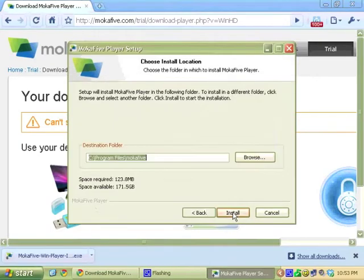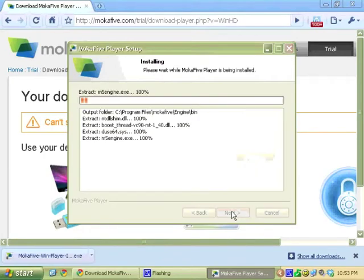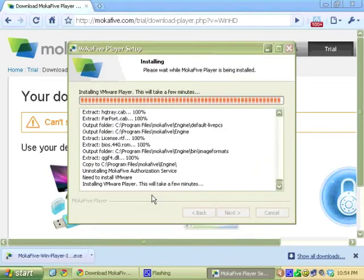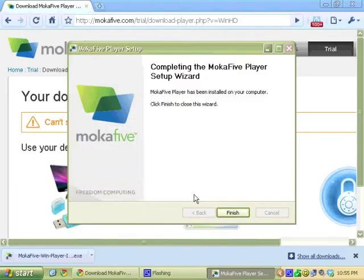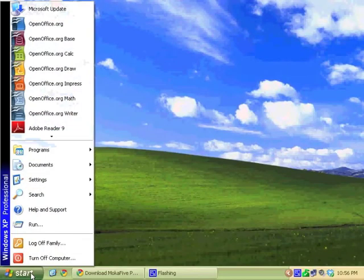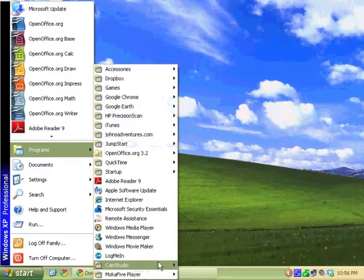Install, agree to the license, use the default C program files location. This part that takes longer is where it's installing the VMware player. It's doing it in the background. Okay, it's finished.